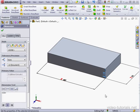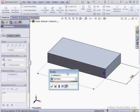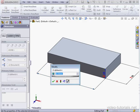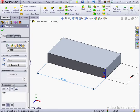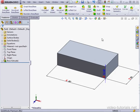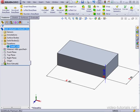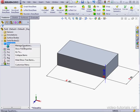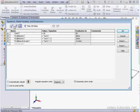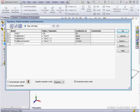Now we've got an extruded boss where all three dimensions are driven by variables and equations. Let's double-click on this dimension to modify it — we'll decrease it to 50. Click accept, and let's update our model. In the design tree, we now have an equations folder. Here's our global variable. Let's right-click on the equations folder and select Manage Equations. The Equations, Global Variables, and Dimensions dialog window opens. Up top I see the global variable I just defined, and down below are the equations I just set up.